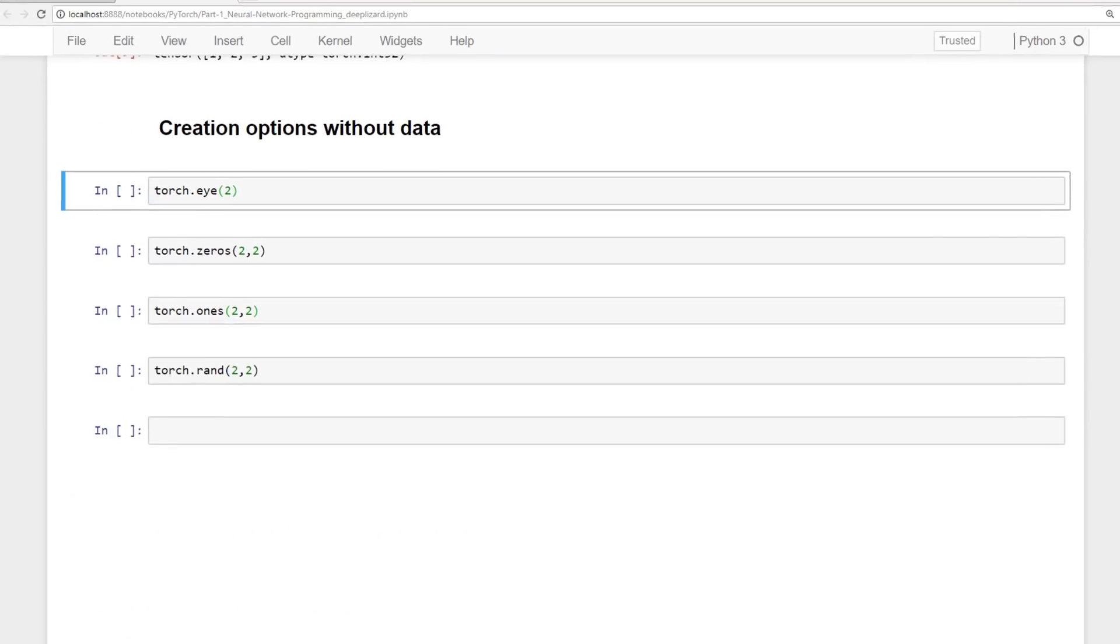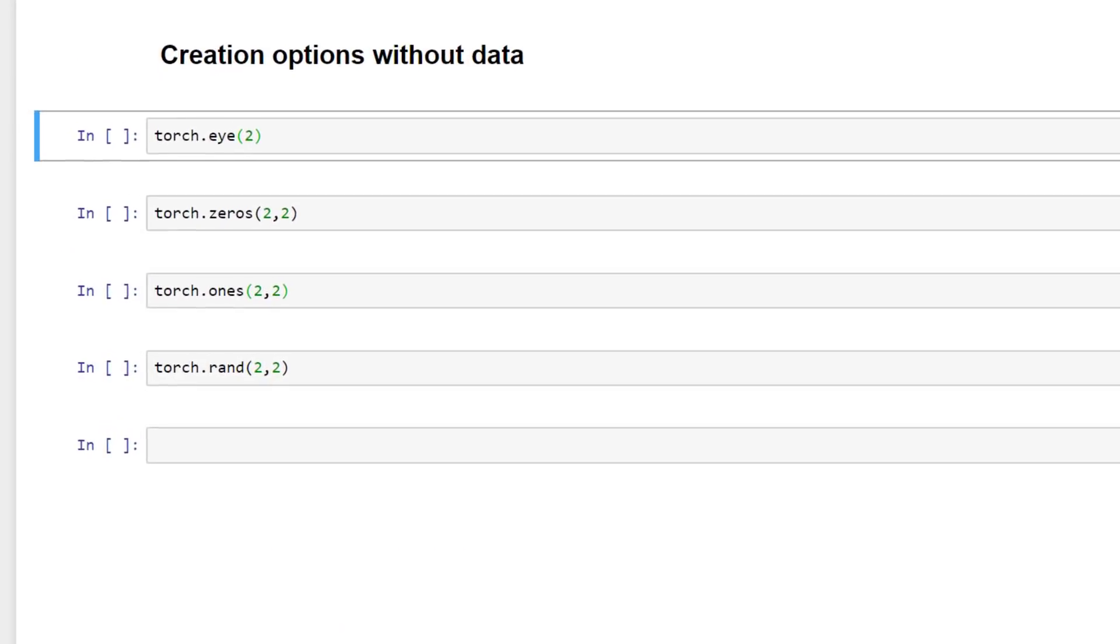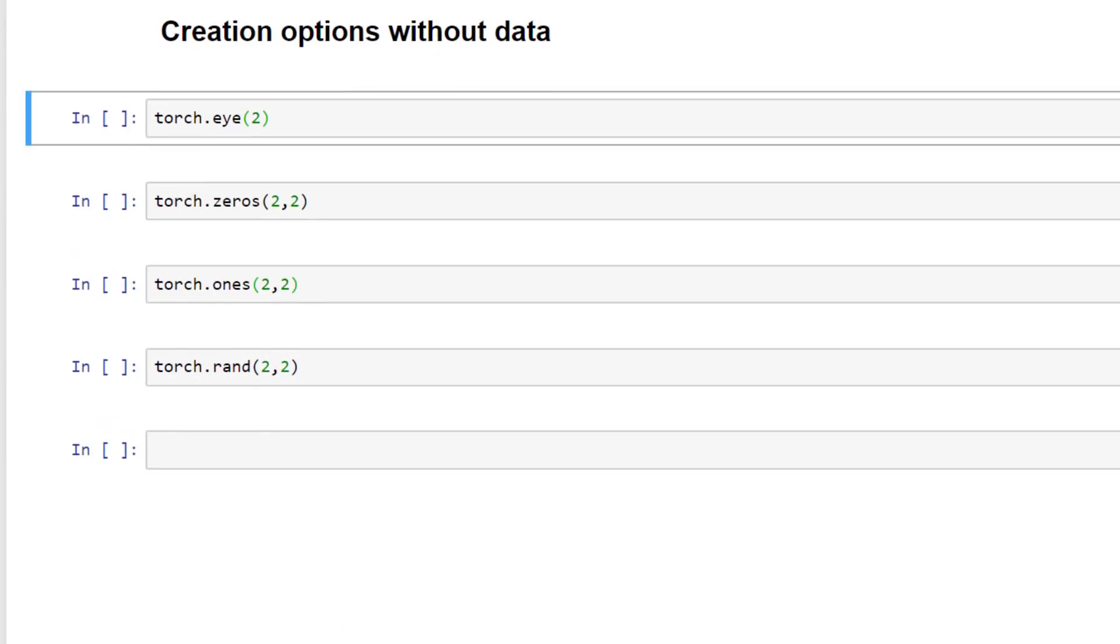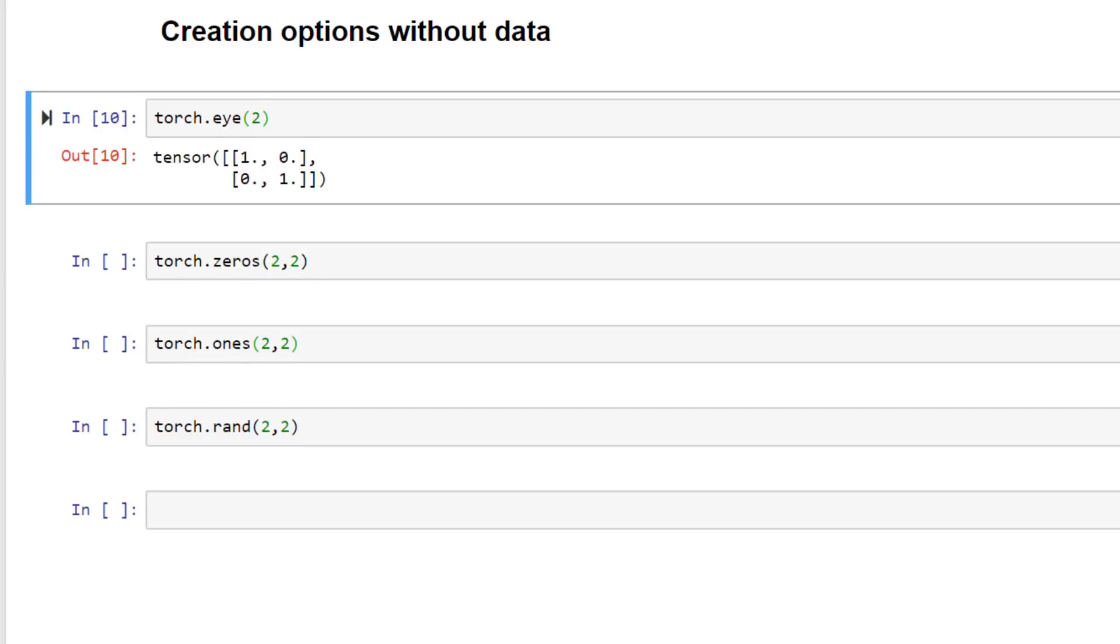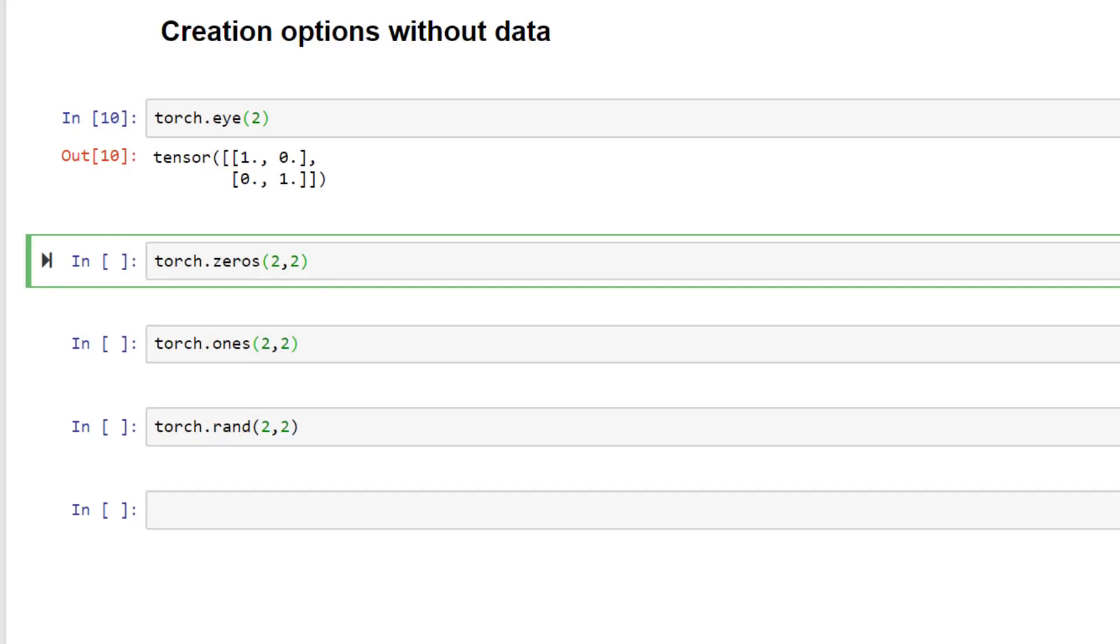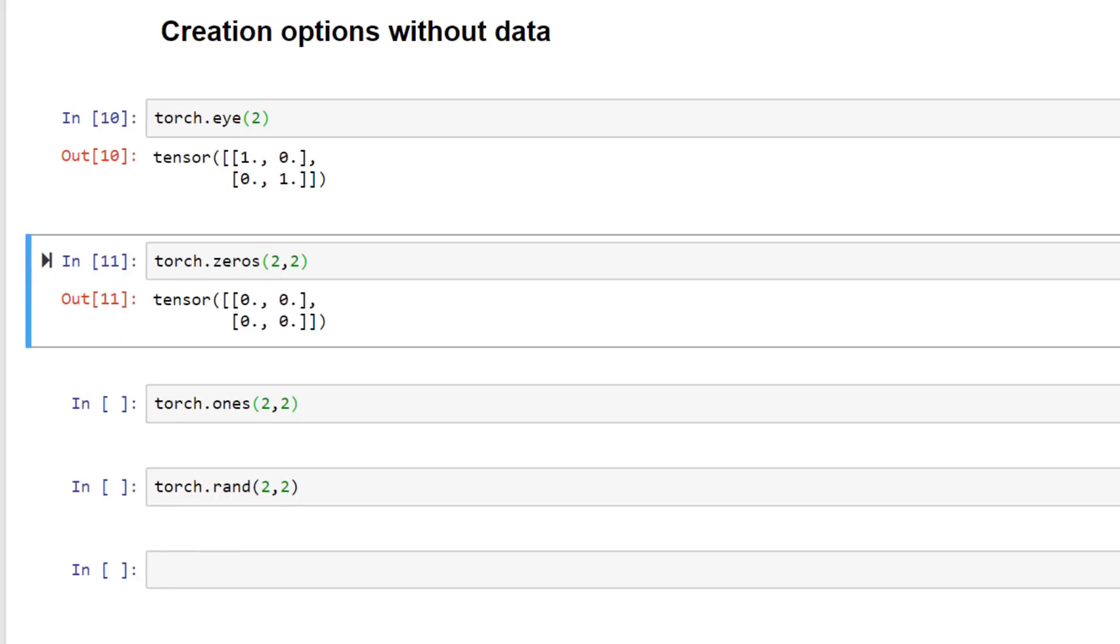We have a few options that I want to showcase here. The first one is torch.eye. Even though the spelling of this function is EYE the function returns the identity tensor, or better known as the identity matrix. To call this function we just need to specify the number of rows we want. So in this case we have two specified. So we'll just run this code. And we get back a two dimensional tensor with ones down the diagonal and zeros everywhere else.